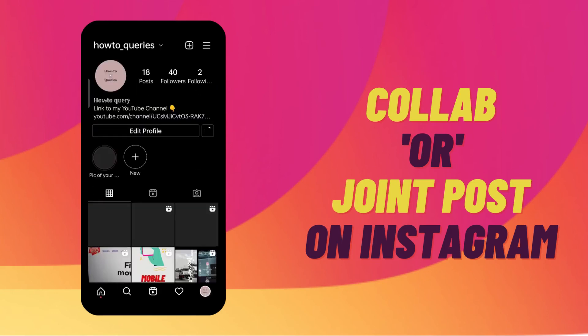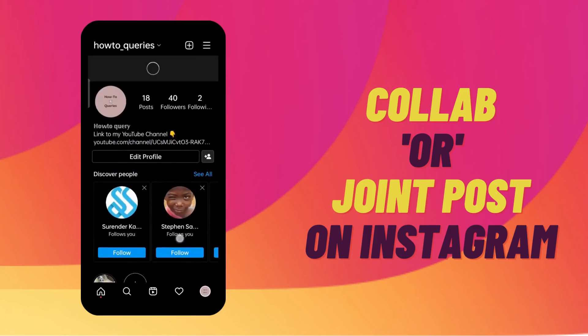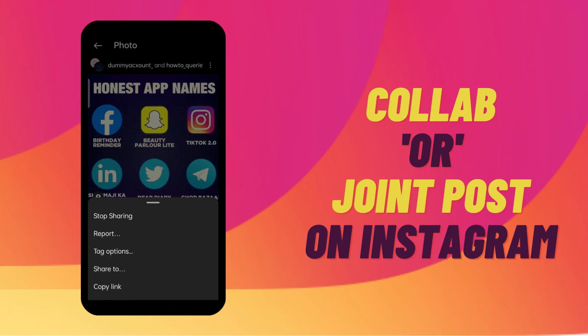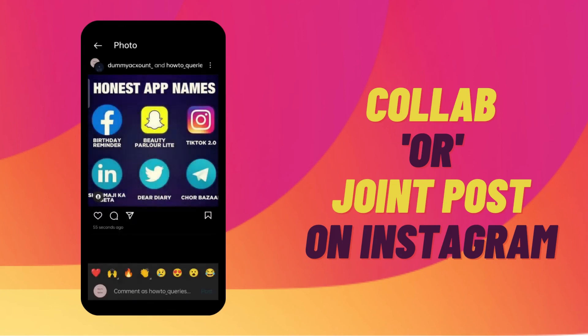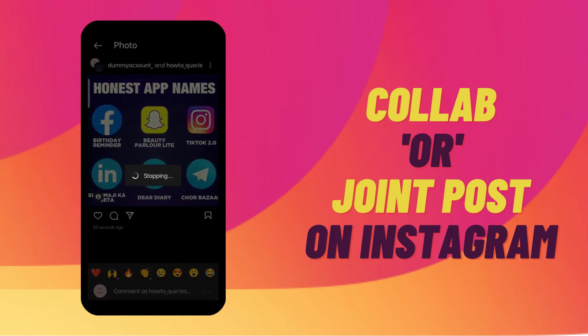You can also stop the collab anytime you want. Tap on the three vertical dots on that post and tap on 'Stop Sharing'.